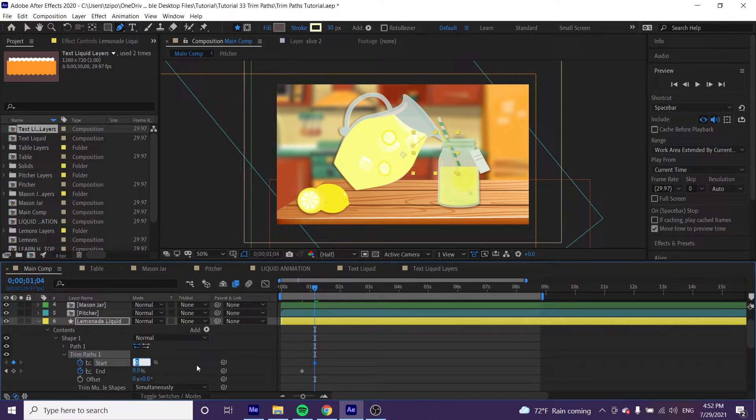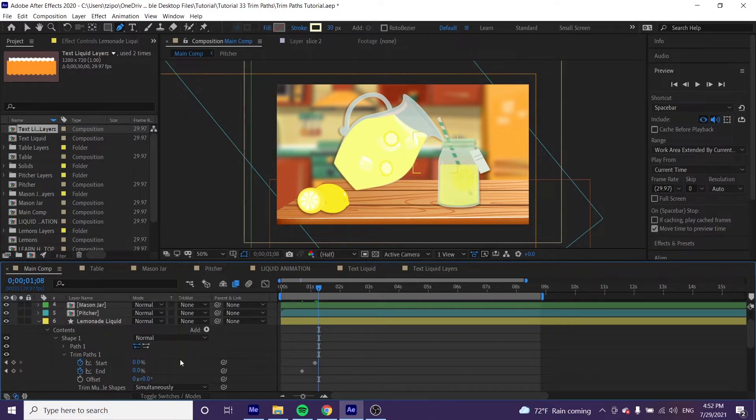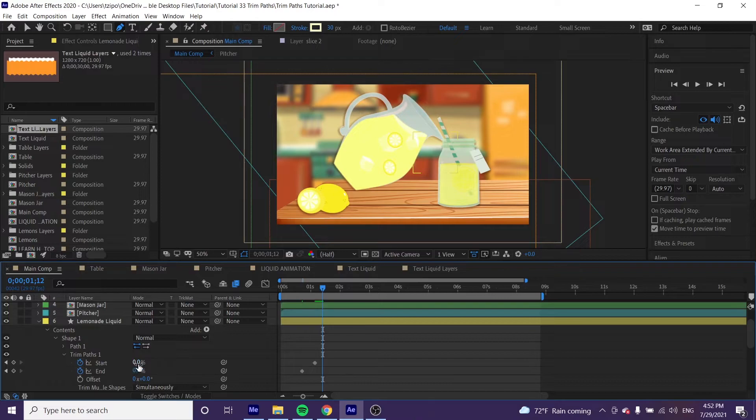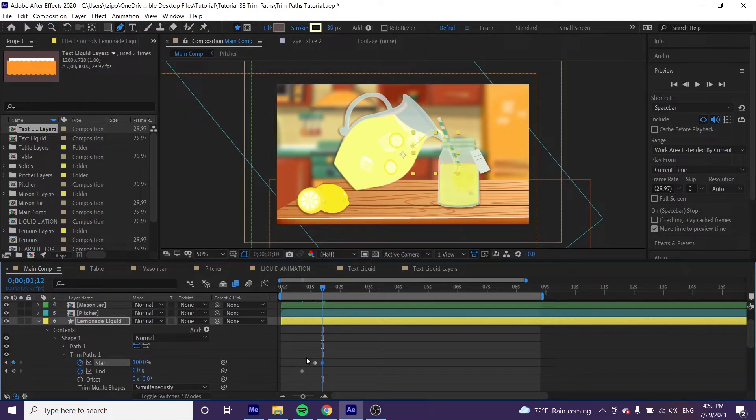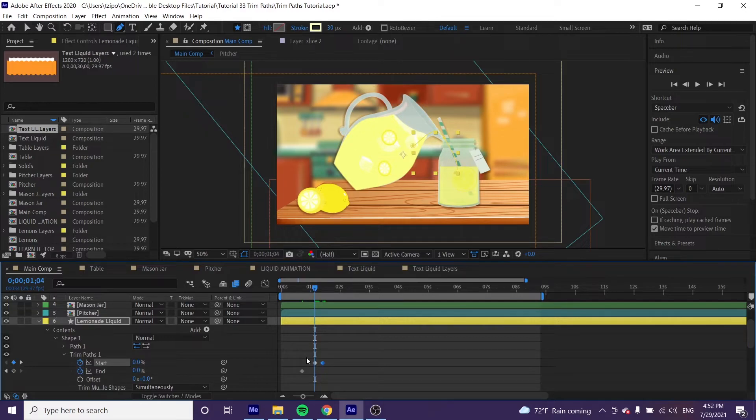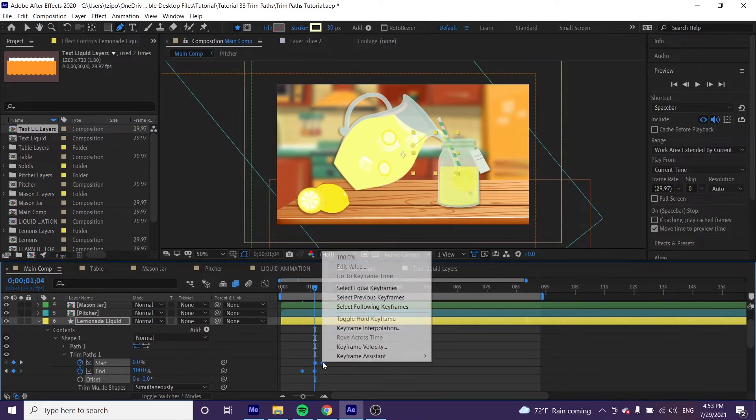Change that to zero if it's not already there. Now go to one second and 12 frames, and change the start value to 100. Move back a little bit to one second and four frames, and change the end value to 100.